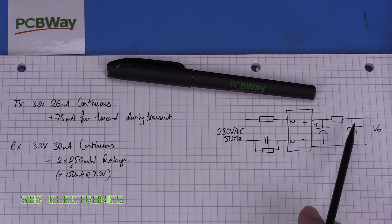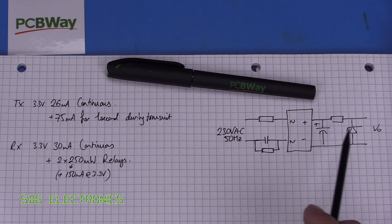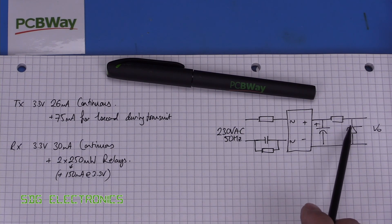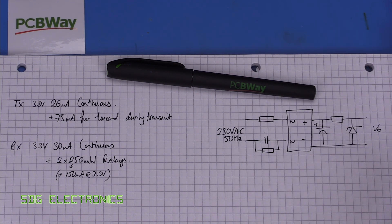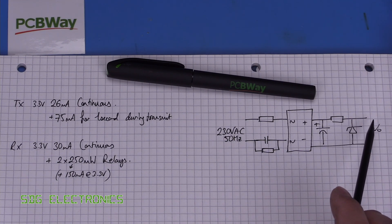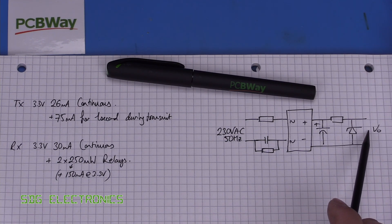Now one thing we might be able to do but it starts to defeat the object of using something simple like this, we could probably clamp this quite a bit higher maybe at 30 volts or something like that and then use a little buck converter on the output